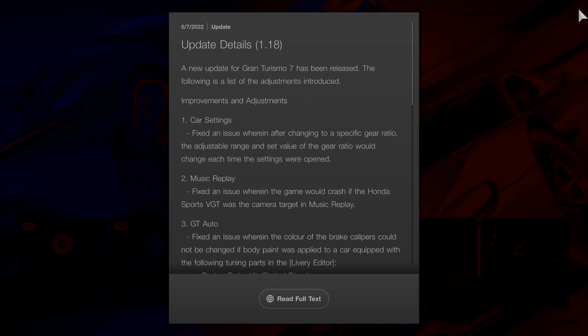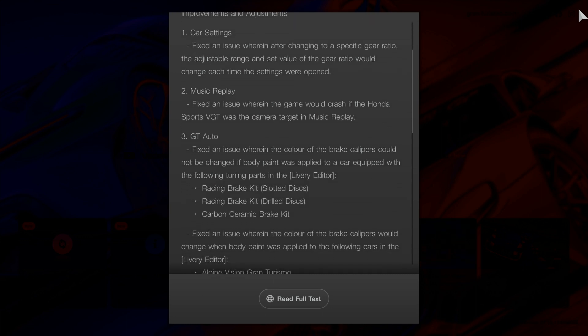Number one, car settings. Fixed an issue where after changing to a specific gear ratio, the adjustable range and set value of the gear ratio would change each time the settings were opened. Didn't know that.